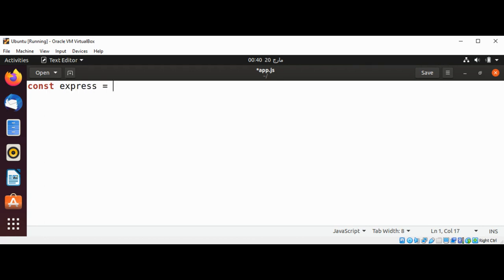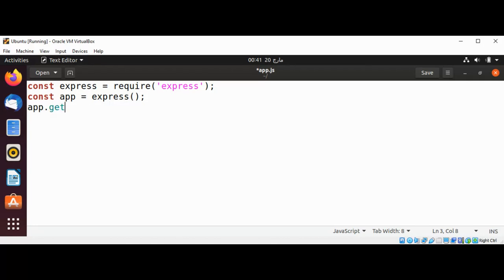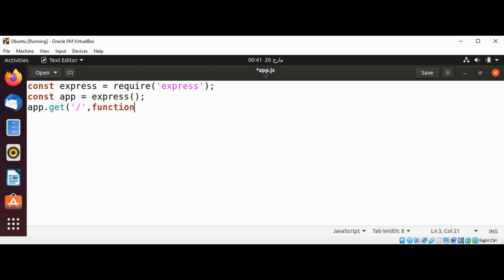I'll use require Express to import our Express and use constant variable app to bring in our Express package. This will be our object, and with this app object I'm going to call the function get. This is coming from the Express package and this means it is the request coming to the root, and this is an anonymous function.